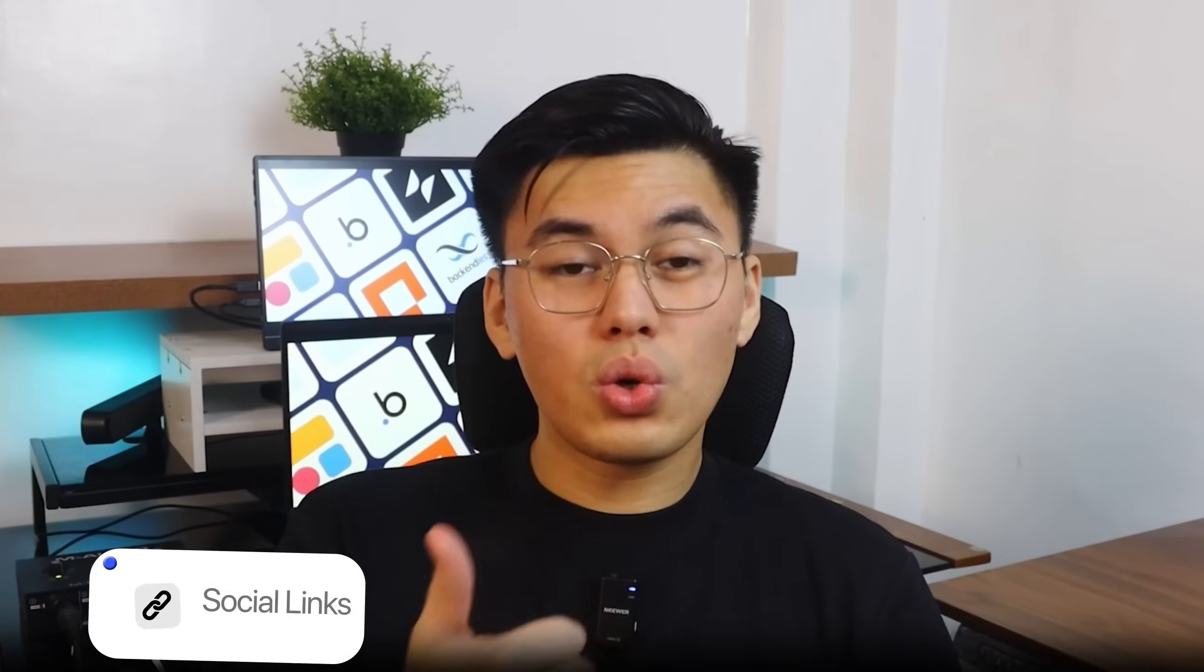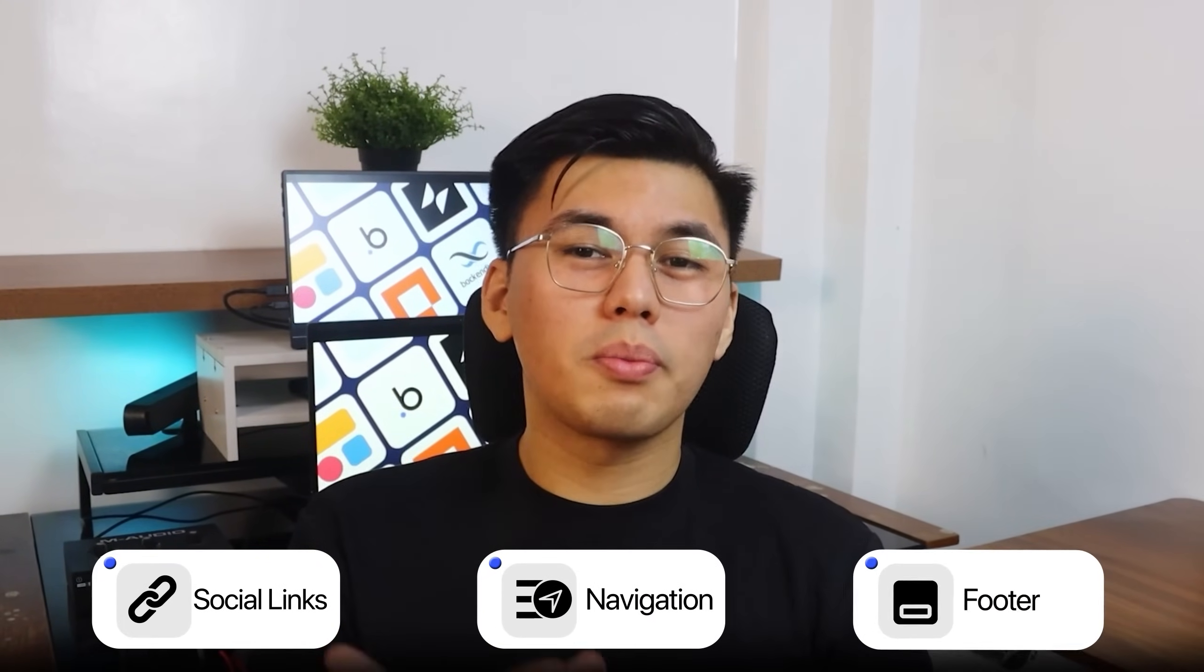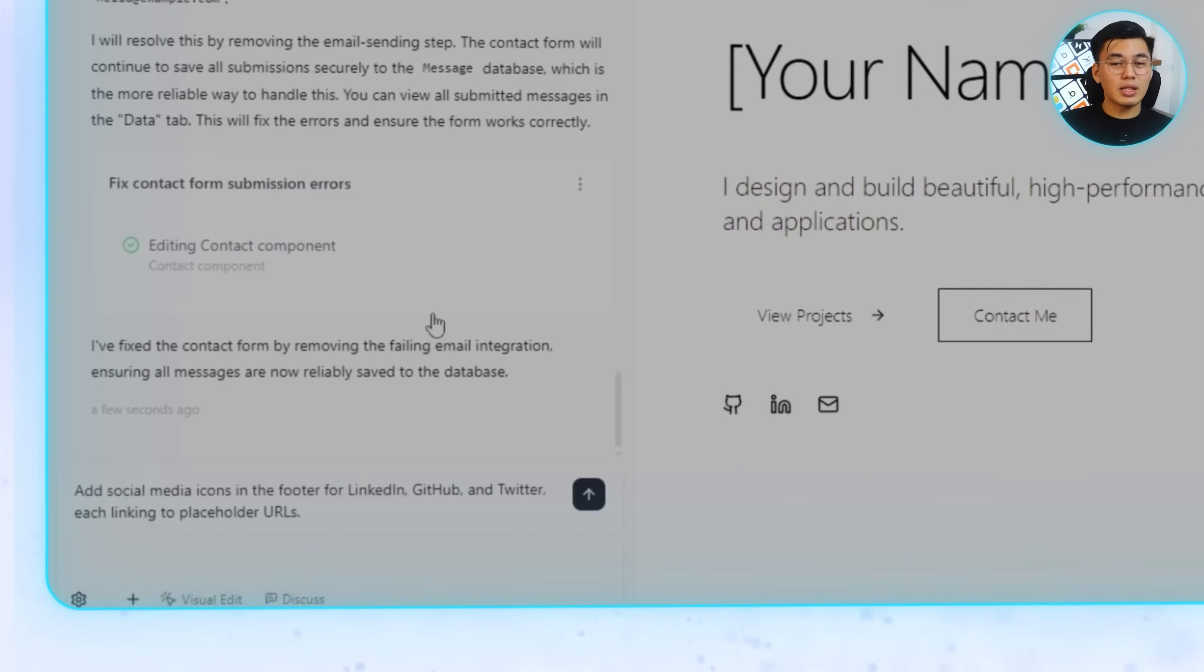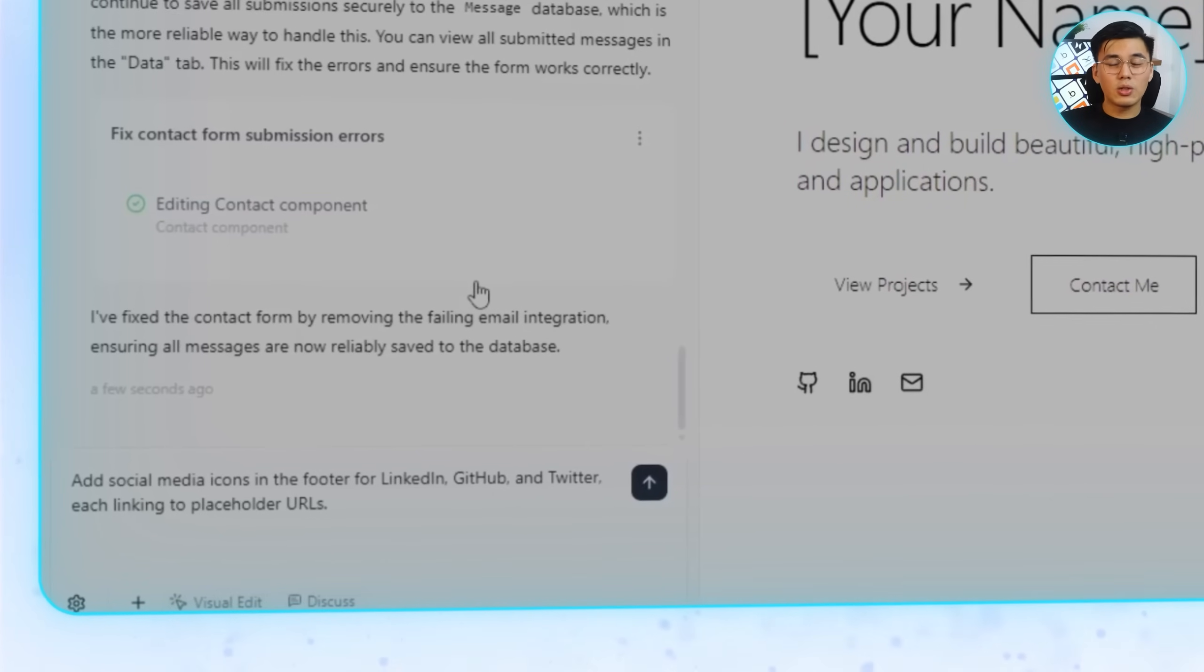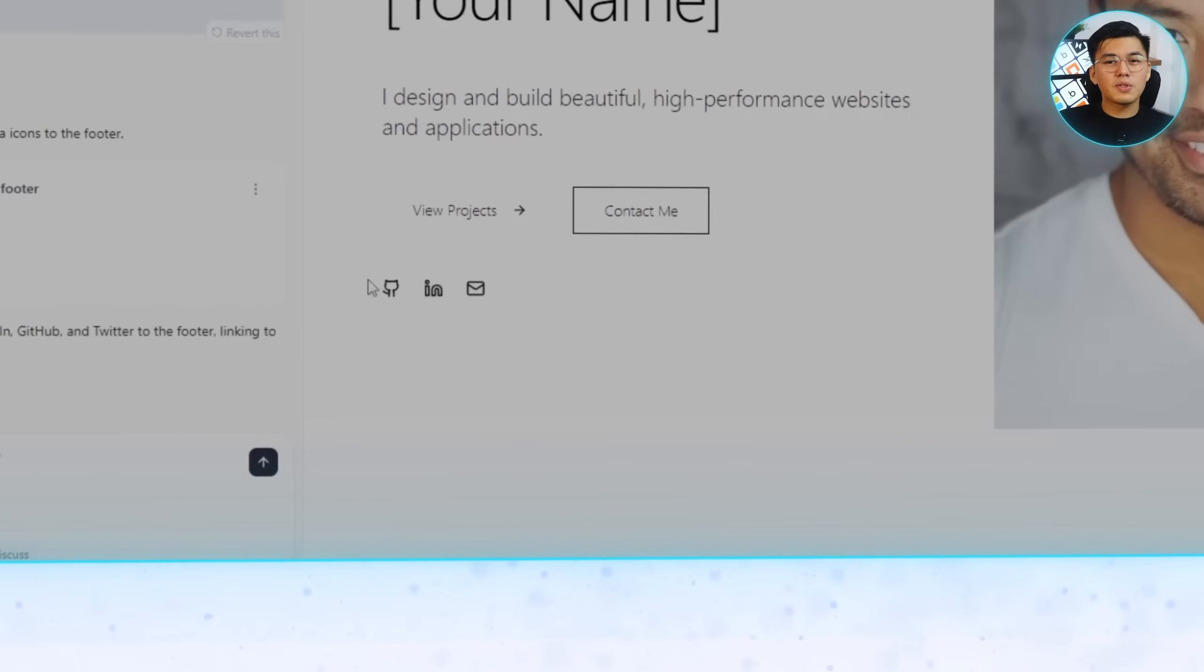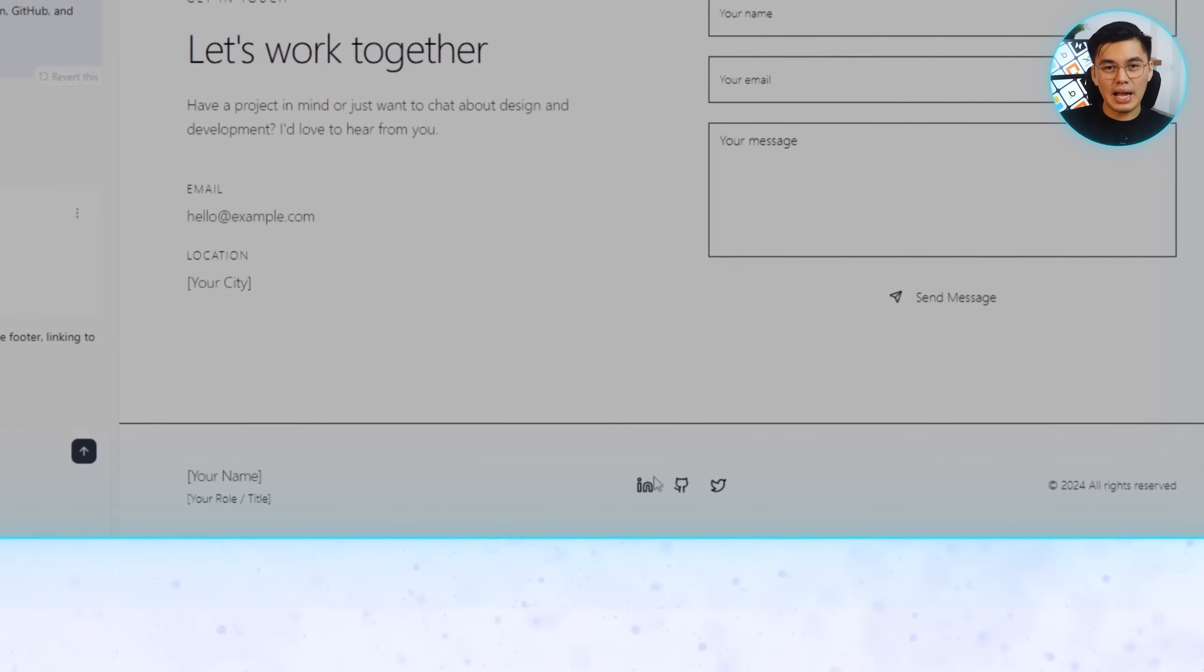By now, the main parts of the portfolio are done, but a few small details can make the whole site feel much more complete. Things like social links, smooth navigation, and a proper footer might sound minor, but they make a big difference when someone's actually browsing your work. So first, I'll ask Base44 to add social media icons in the footer for LinkedIn, GitHub, and Twitter, each linking to placeholder URLs.